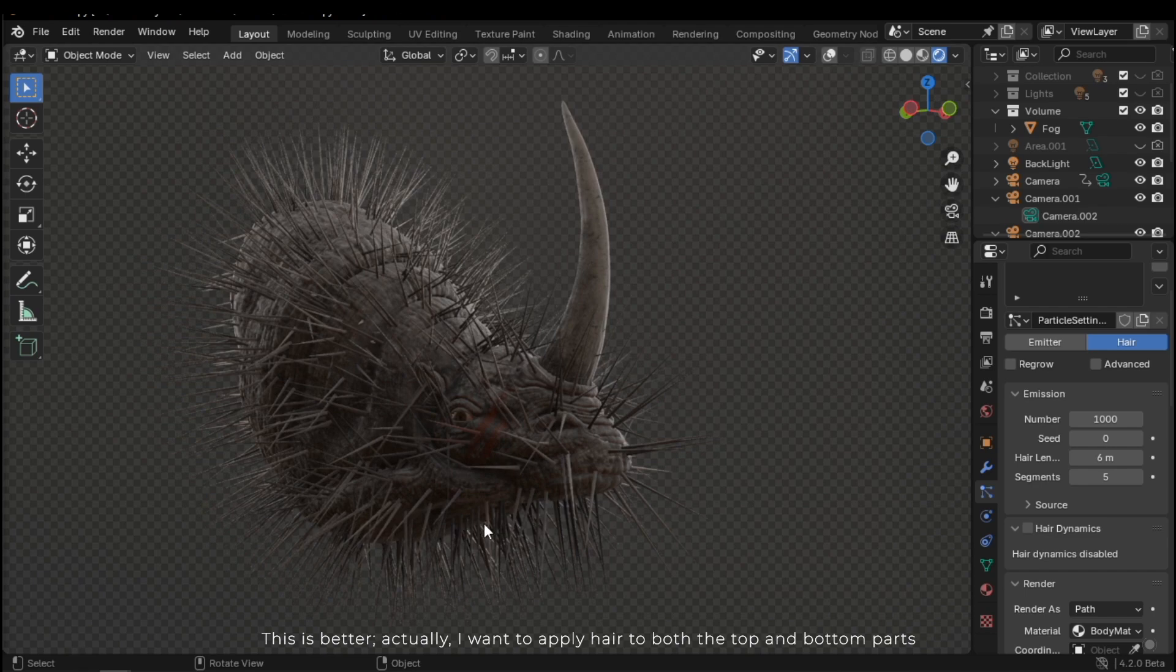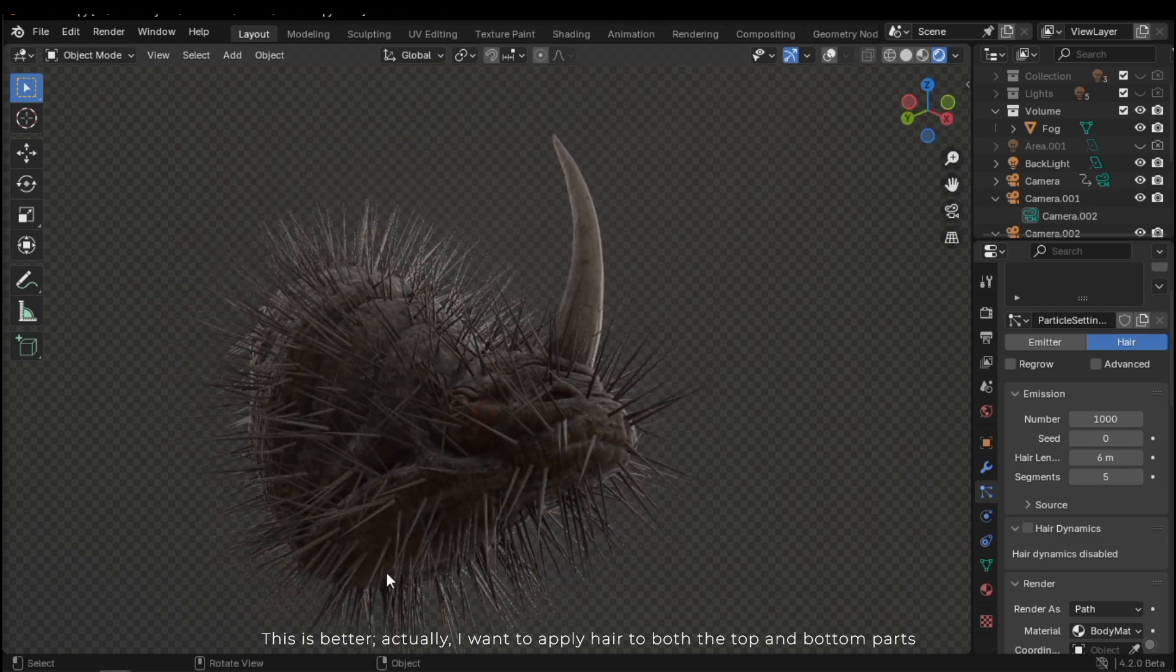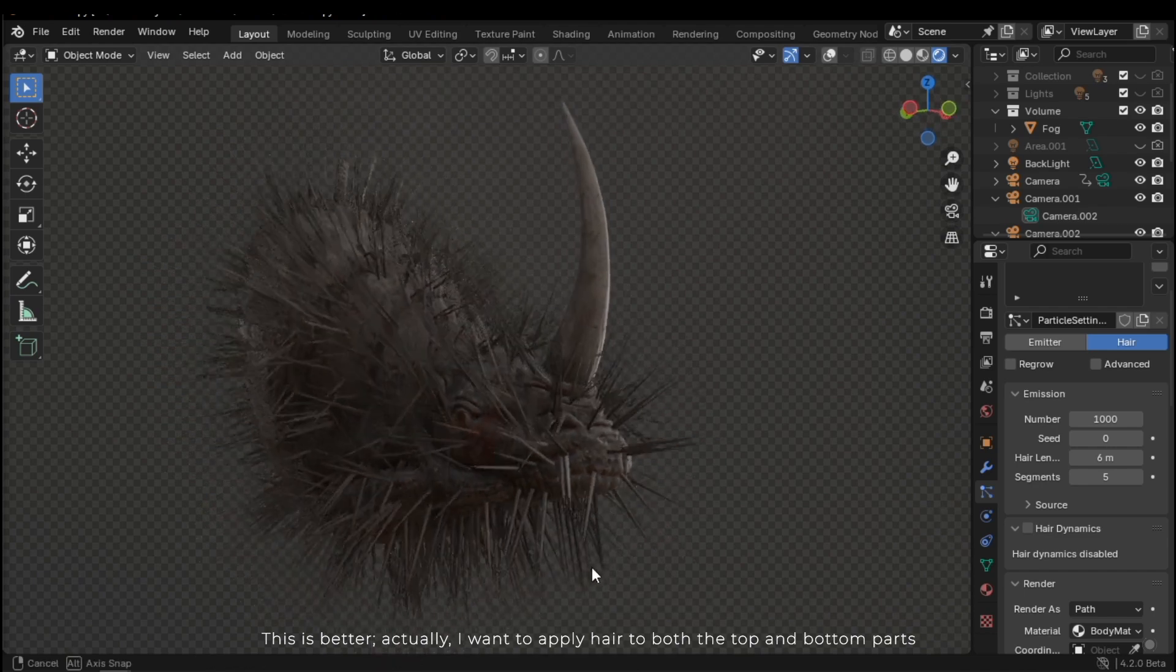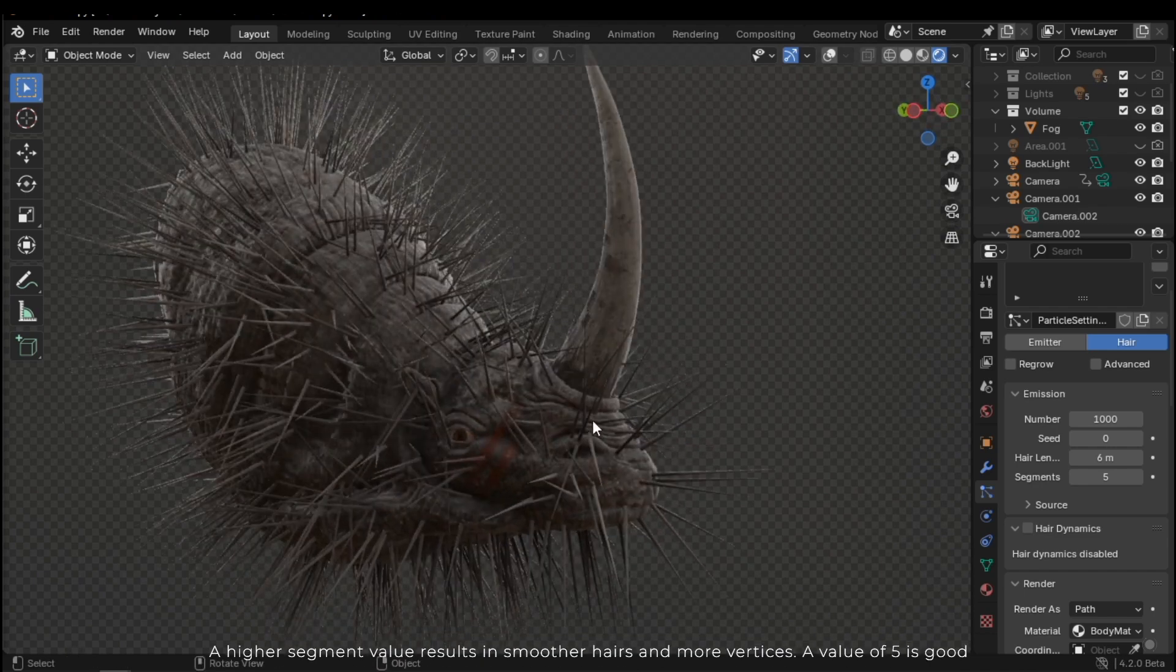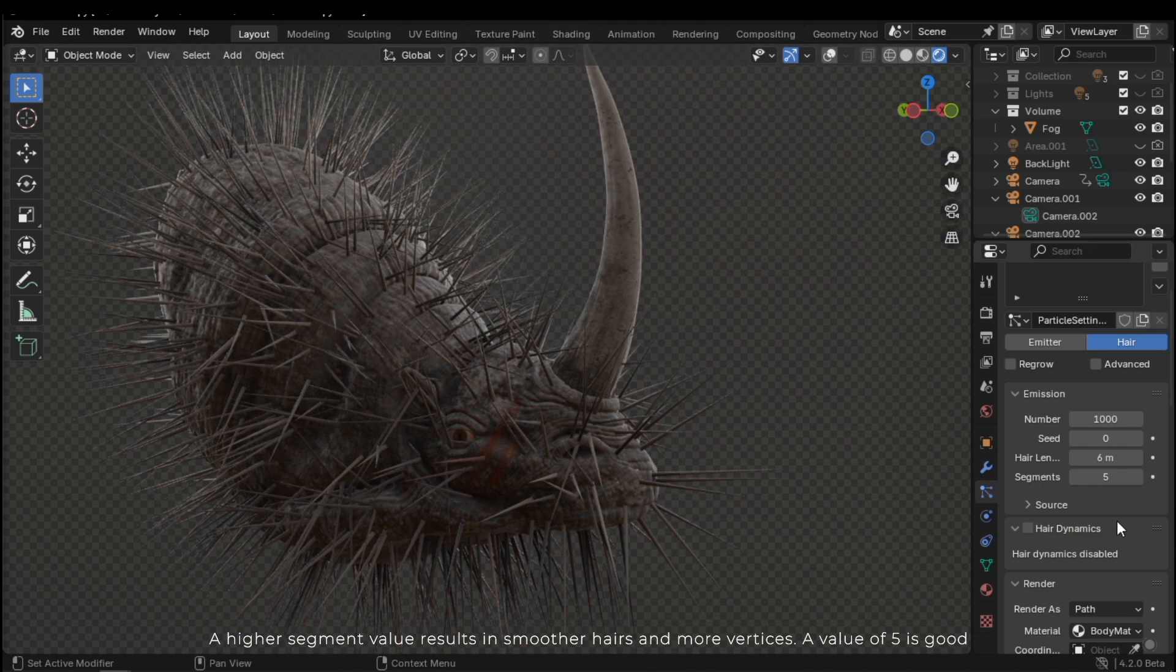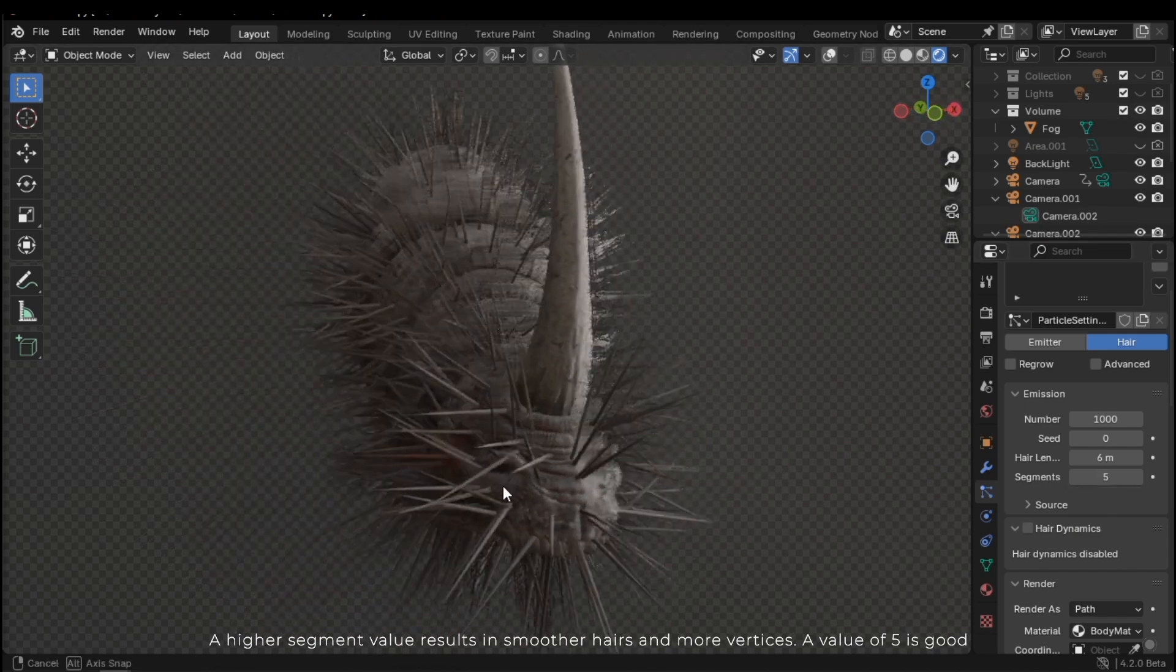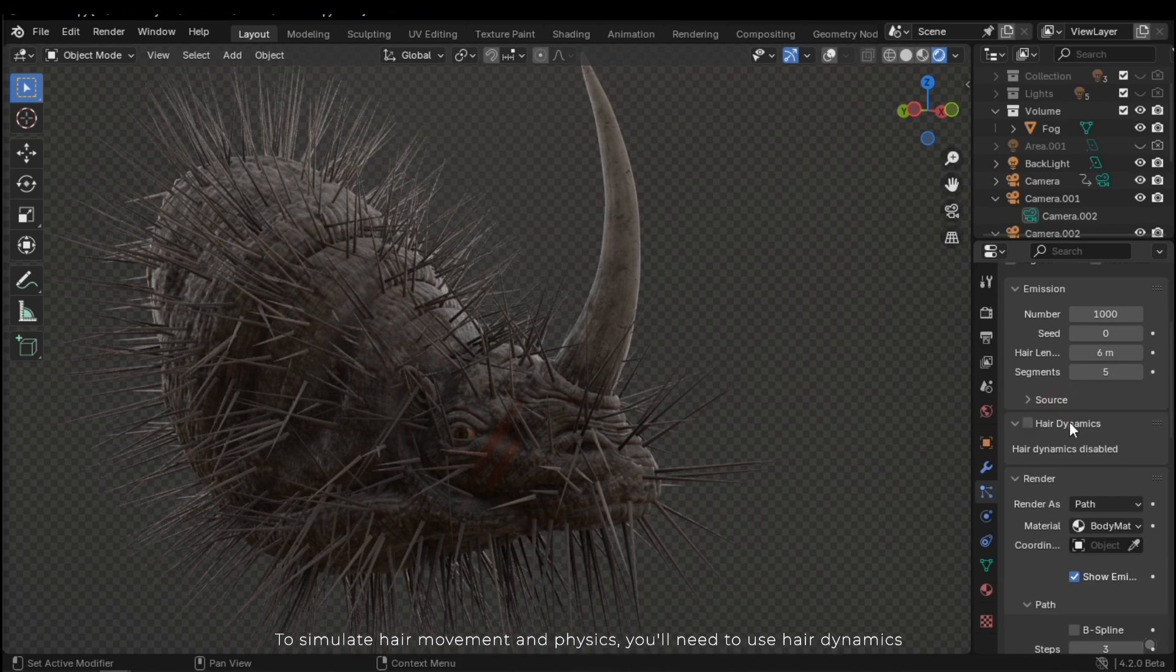Actually, I want to apply hair to both the top and bottom parts. A higher segment value results in smoother hairs and more vertices. A value of 5 is good.